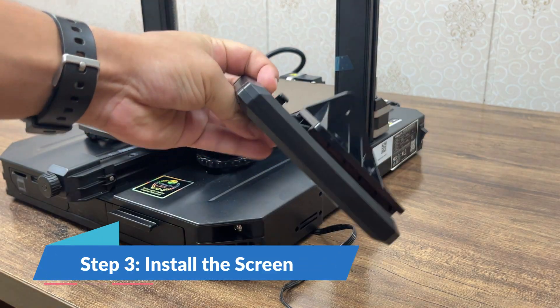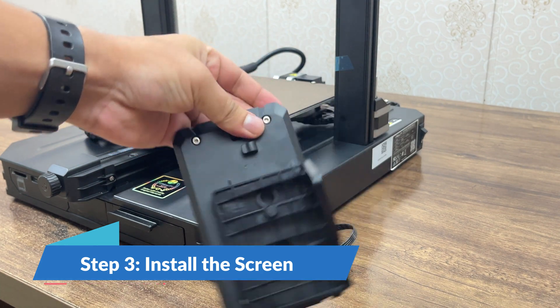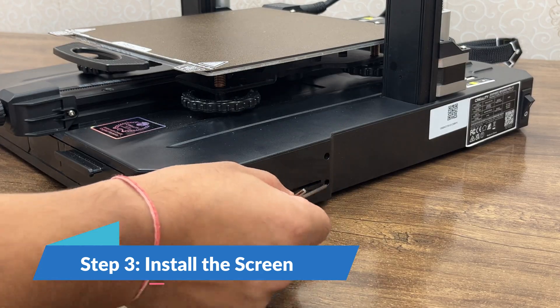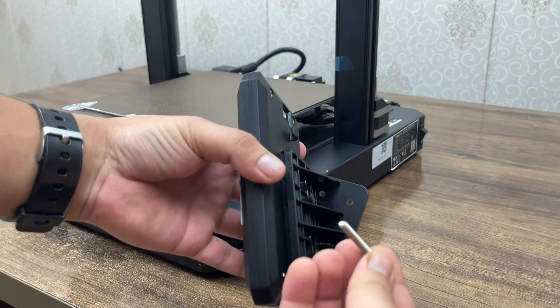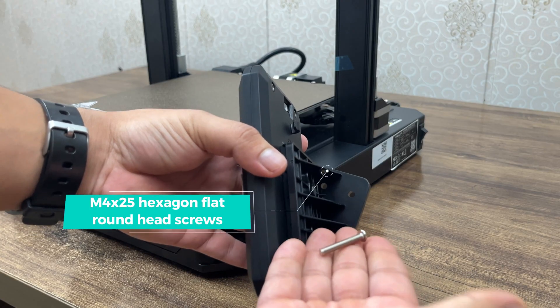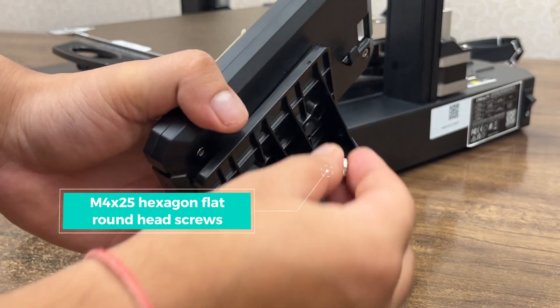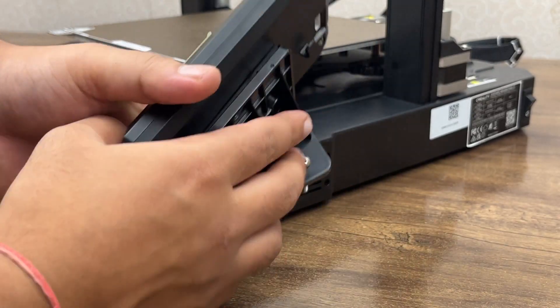Step 3: Install the screen. Place the screen bracket to the available socket on the right side and tighten it using M4 screws.